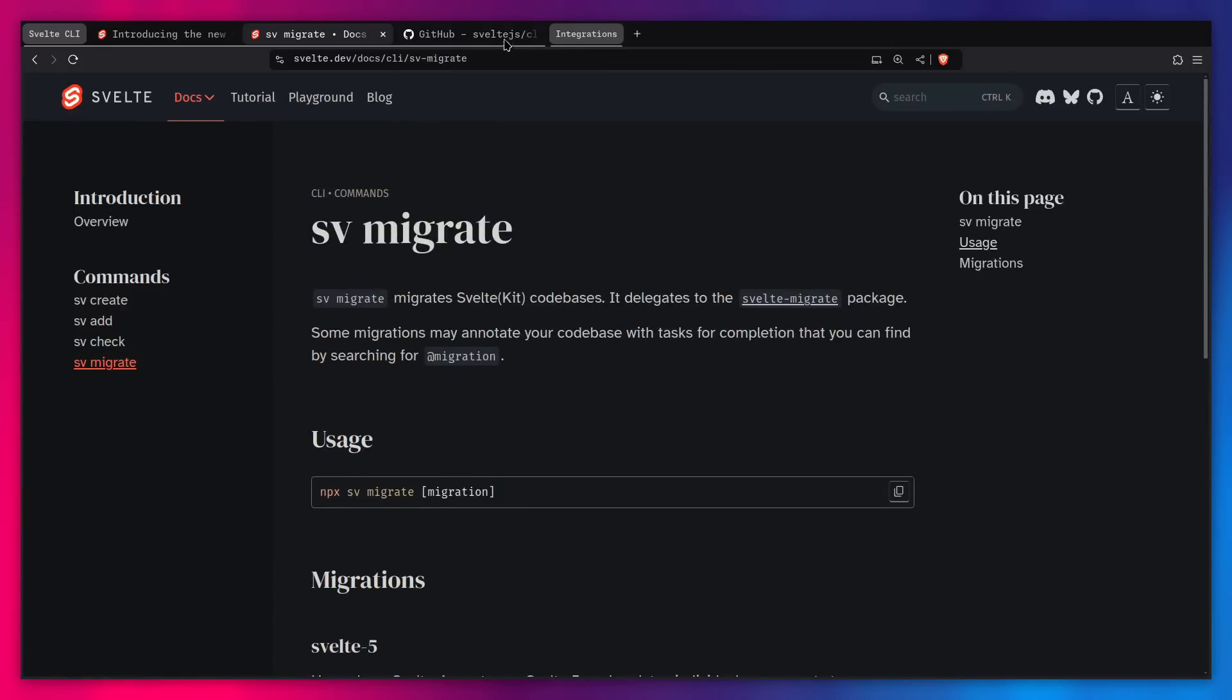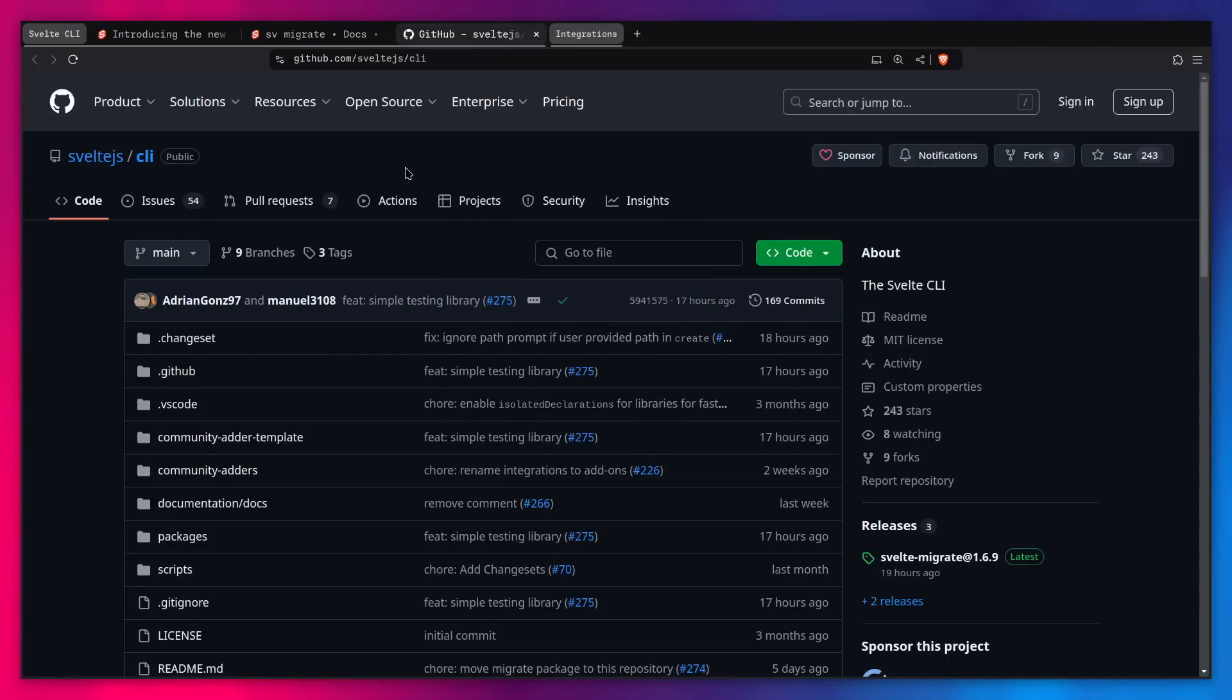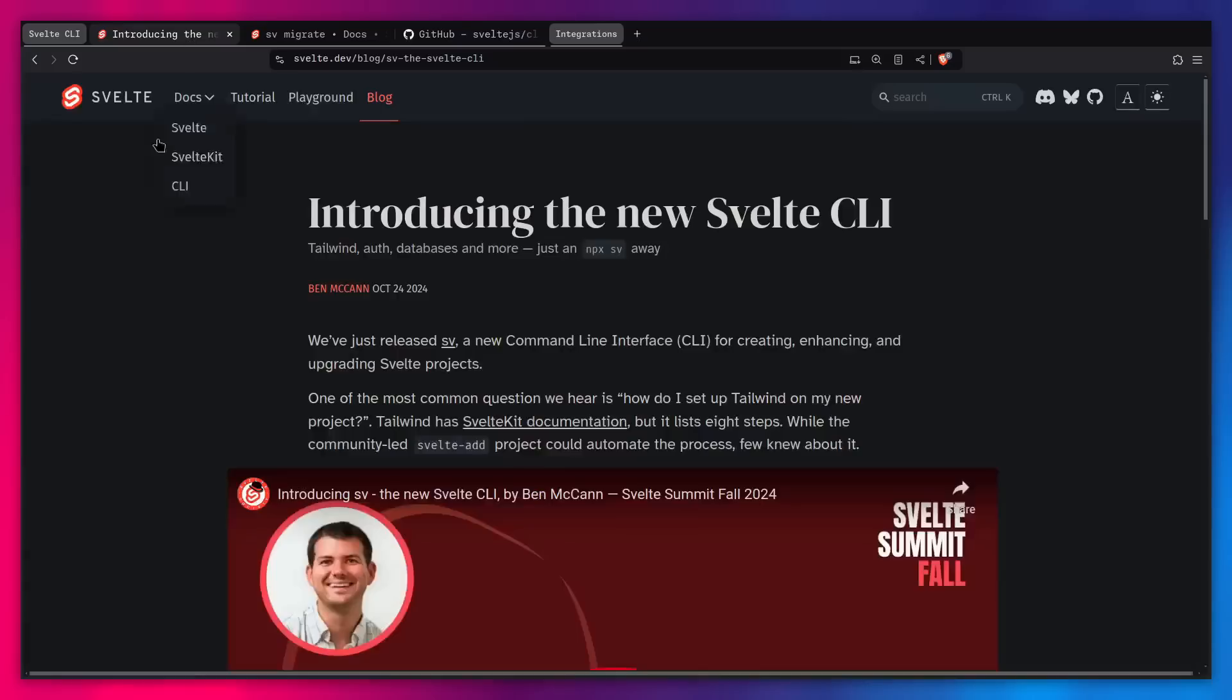And the last thing I want to point is the GitHub repo for the Svelte CLI. So if you have any issues, want to contribute to it, I'm going to post all the links in the description. Alright, so with that out of the way, let's look at the new Svelte CLI.